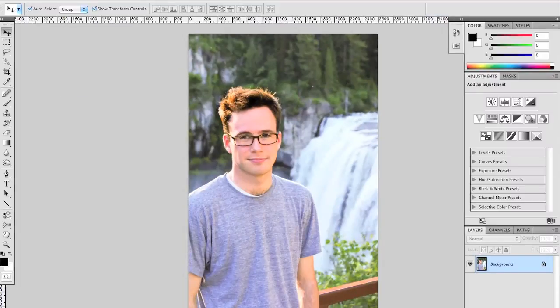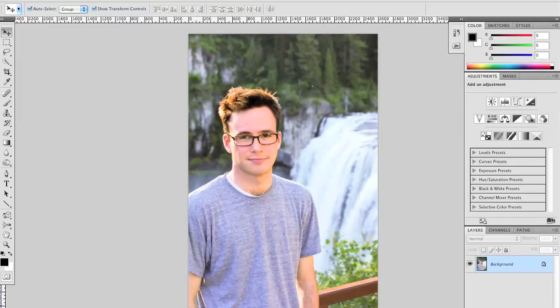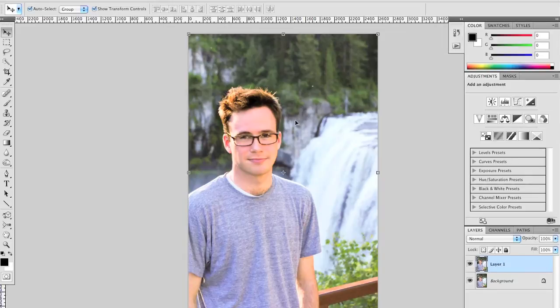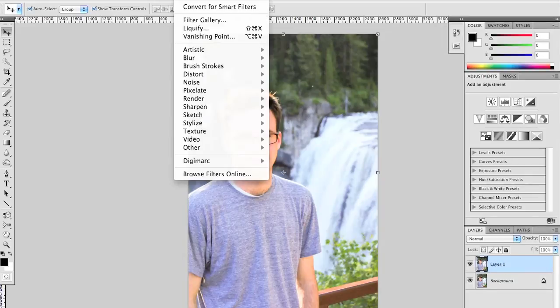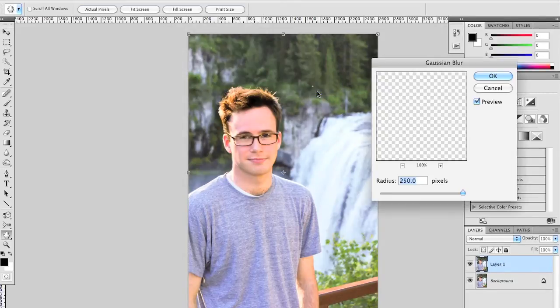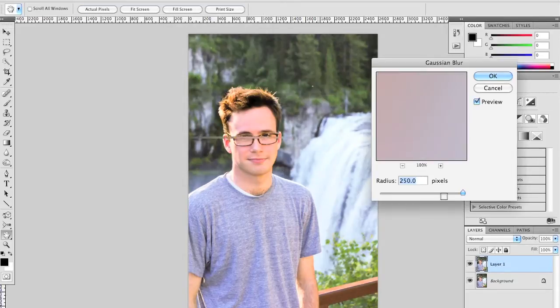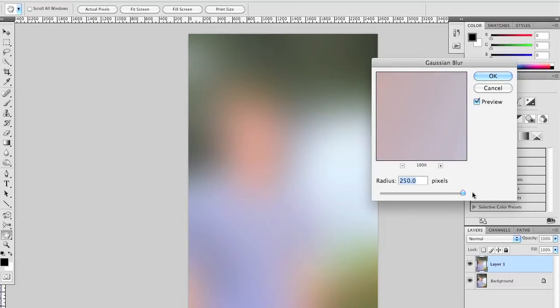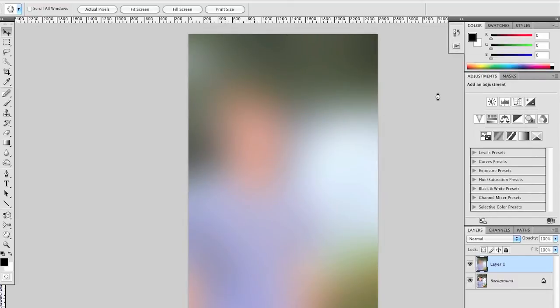Here, it's a really simple process. First, we're going to duplicate the background layer—Command-J will do that. Next, we're going to blur this layer by applying a filter, a blur filter, and I use Gaussian Blur. We're going to blur it as far as it can be blurred. In this case, it's 250 pixels. Say OK.